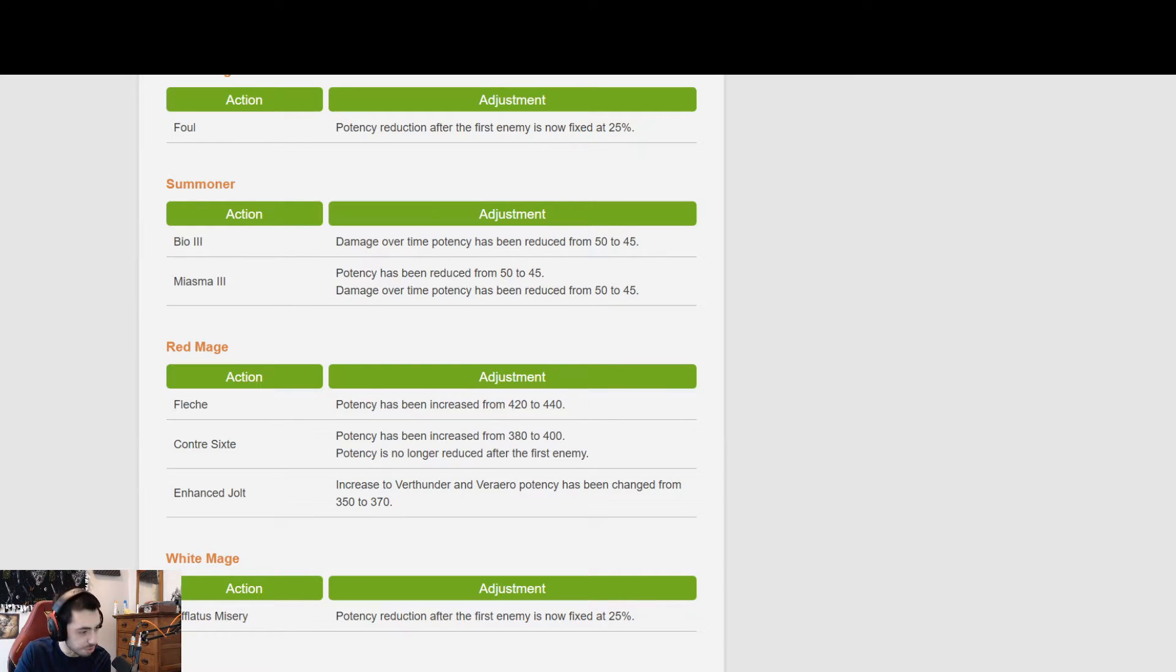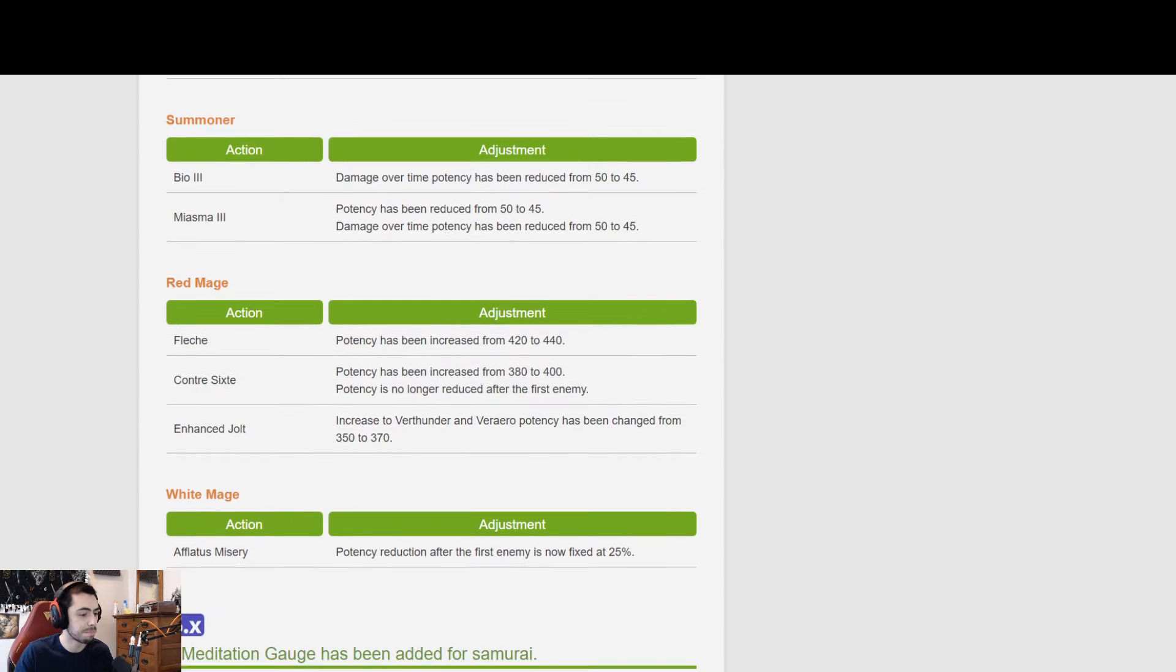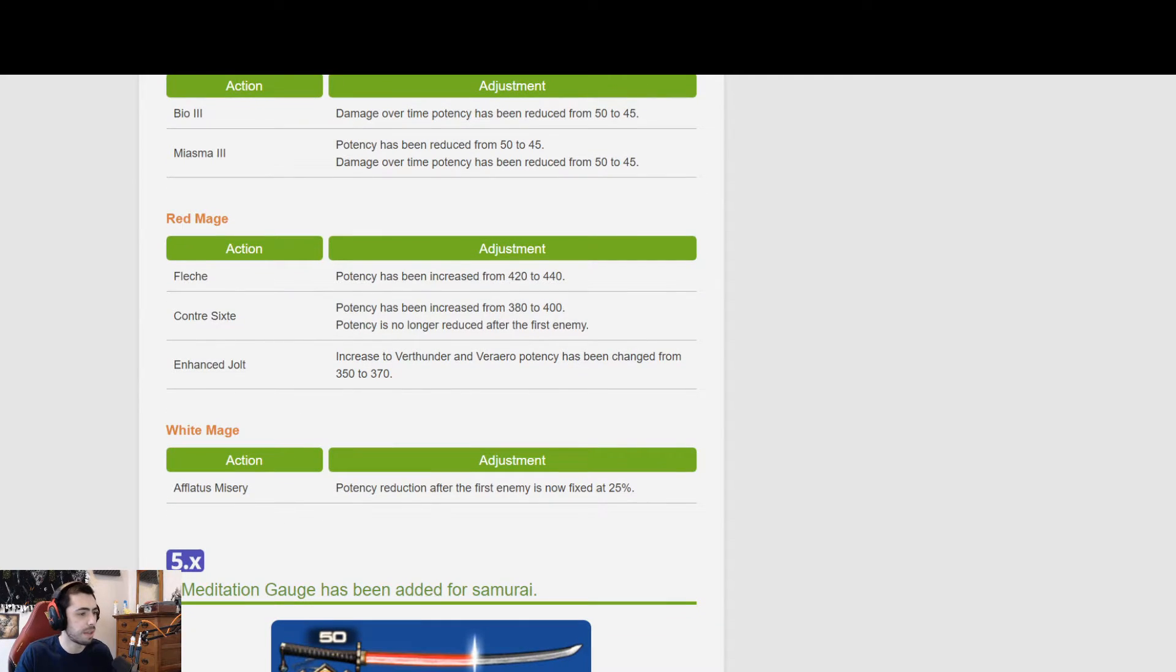The increase to Verthunder and Veraero potency, excuse me, has been increased from 350 to 370. I would say those are pretty welcome, pretty good changes for Red Mage. I'm sure they'll be happy about that.